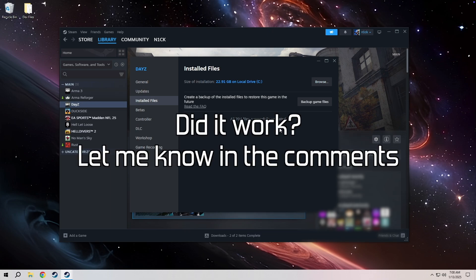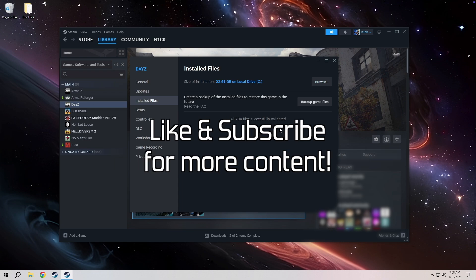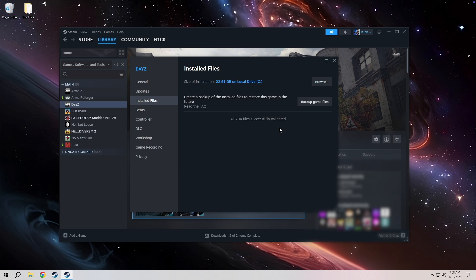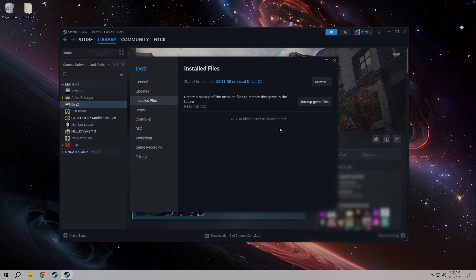If this fix worked for you, go ahead and let me know down in the comments, like this video, and subscribe for more content. I got some DayZ and Rust videos coming up that I think you might enjoy. I hope I could be of help and I'll see you in the next video. Peace.